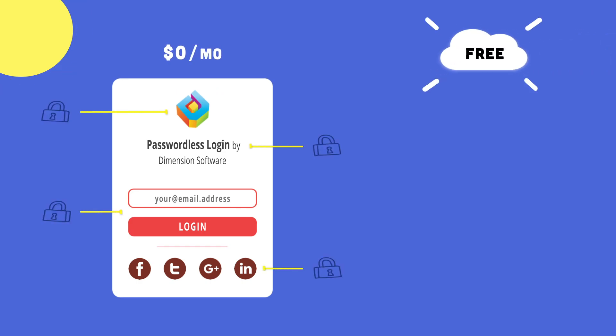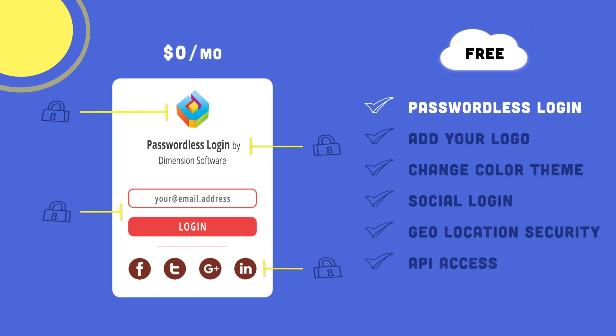We offer three tiers. Our free tier is just that, free forever.